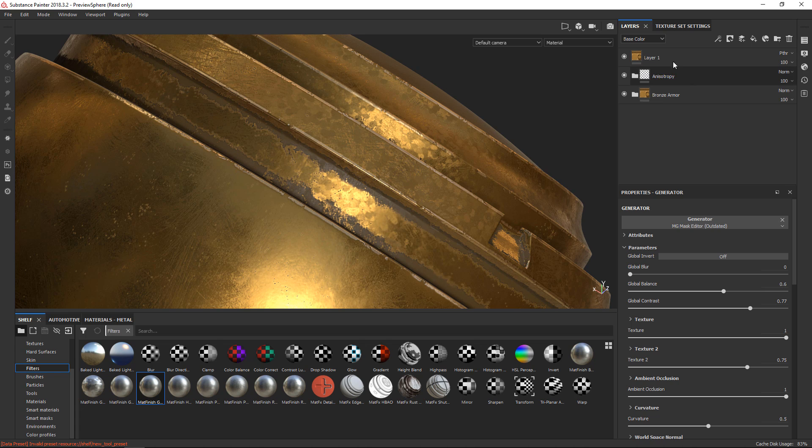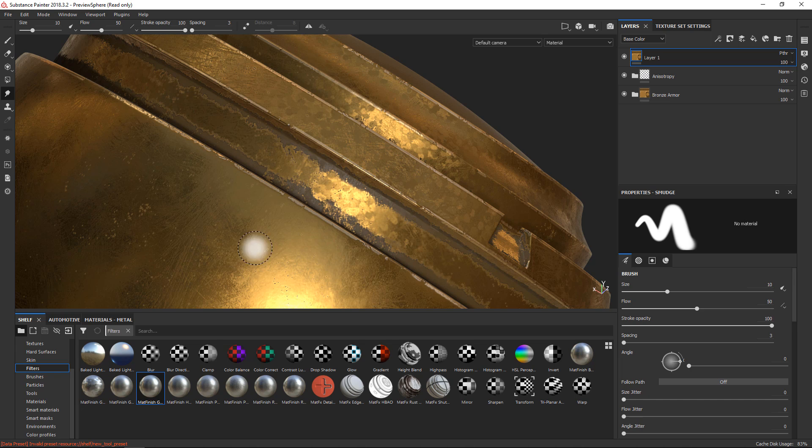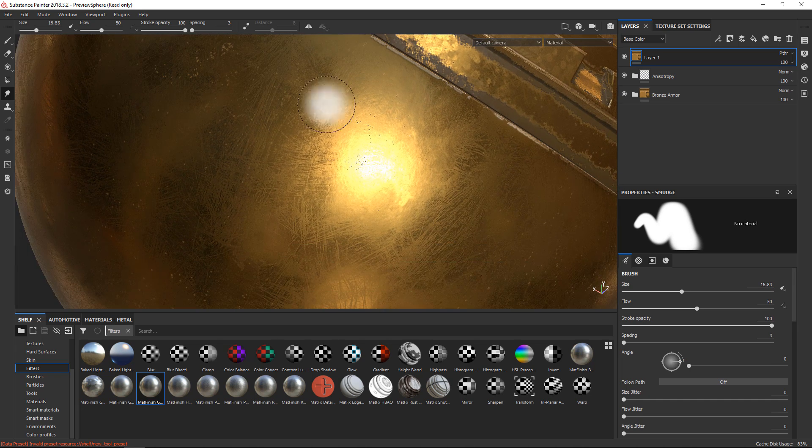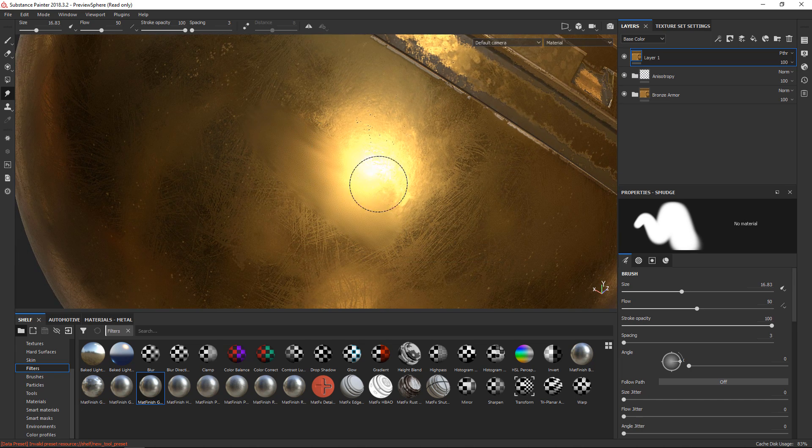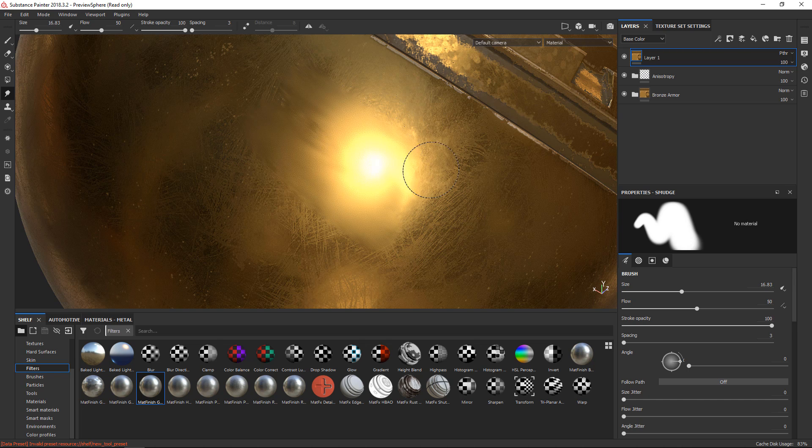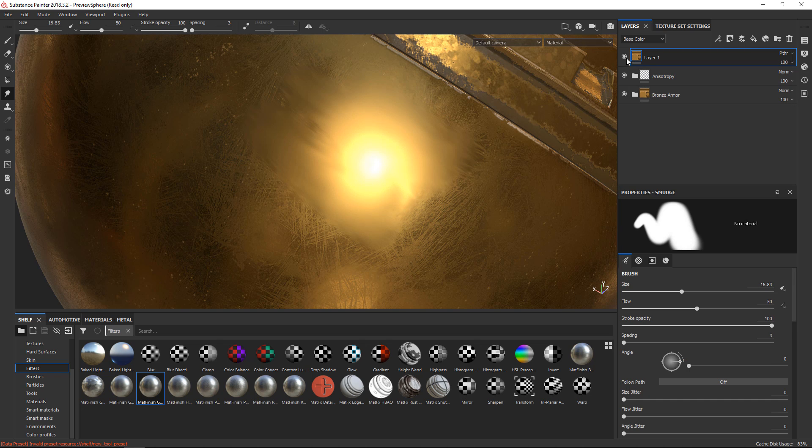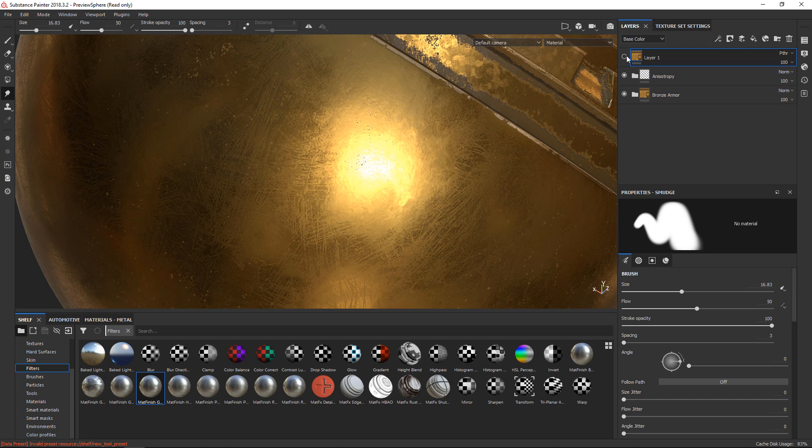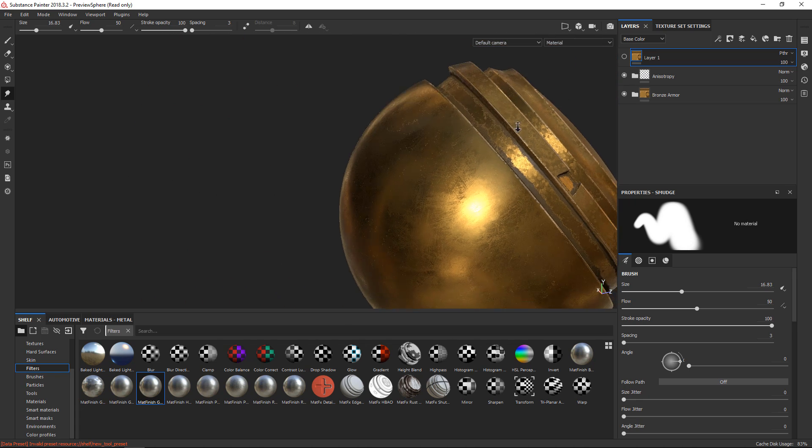You can do the same thing if you use the smudge brush. So if I'm going to take the smudge brush here, make this a little bit bigger and use it here so you can see it clearly. I'm smudging things around. In this case, this doesn't really necessarily look very good, but you can see it's still non-destructive, and I can use it like that.